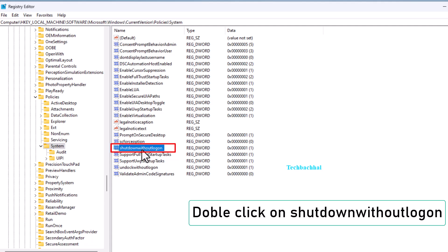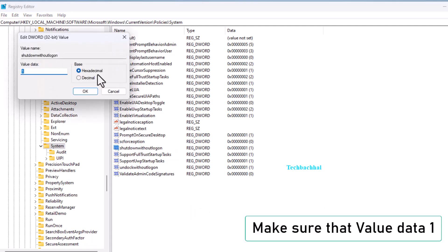Double click on shutdown without logon. Make sure the value data is set to 1. Click OK.